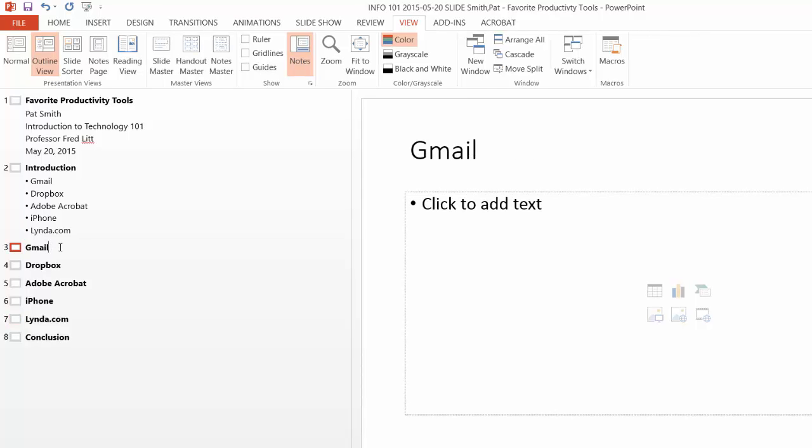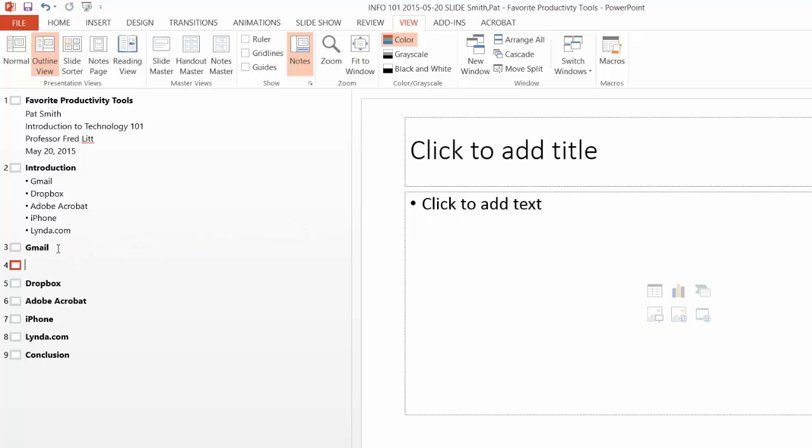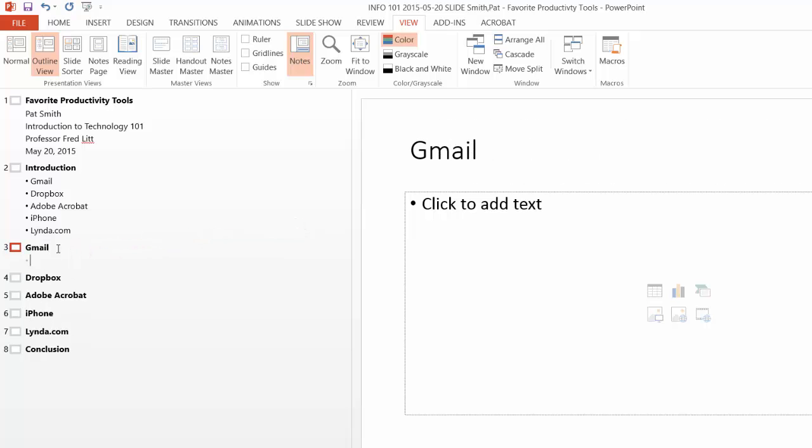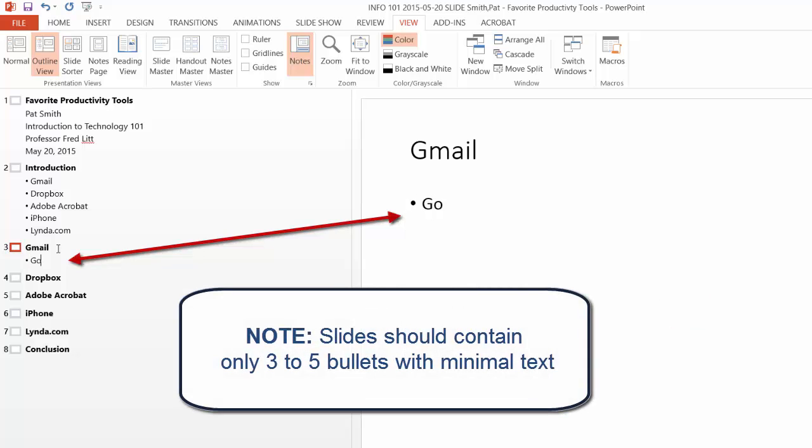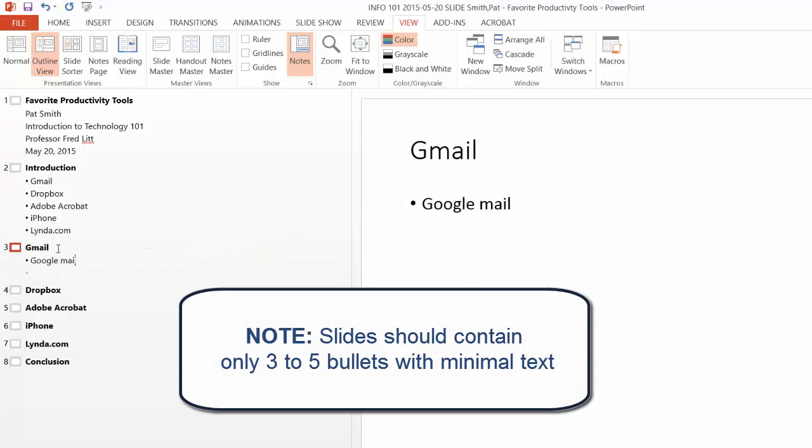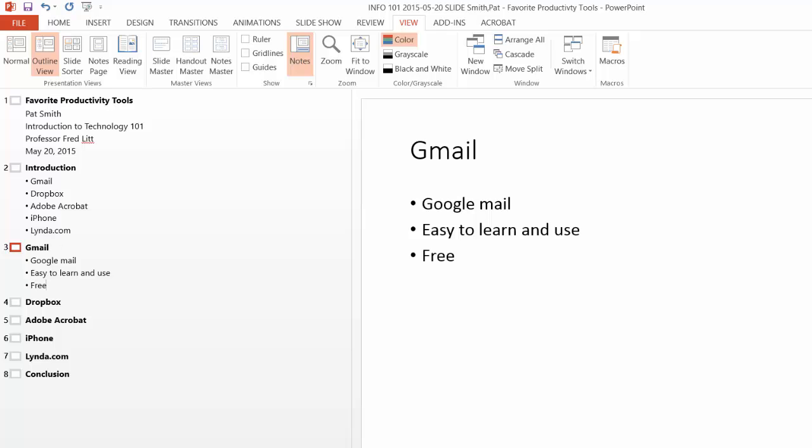So now I'm going to add some bullets to Gmail. So I place the mouse tip at the end of Gmail, and I hit the Enter key and then the Tab key. Now I'm ready to start adding bullets for Gmail. Google Mail. Easy to learn and use. Free. Looks pretty good.